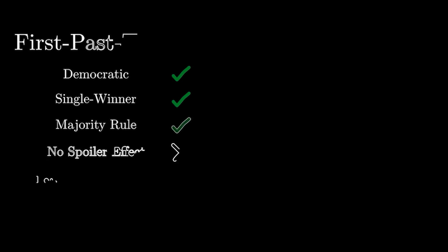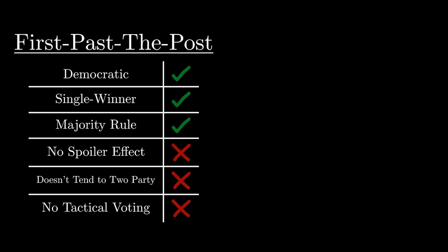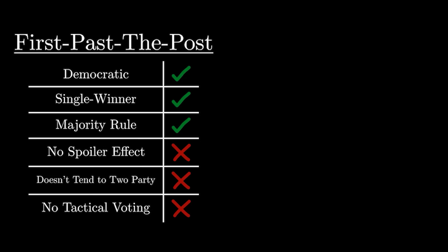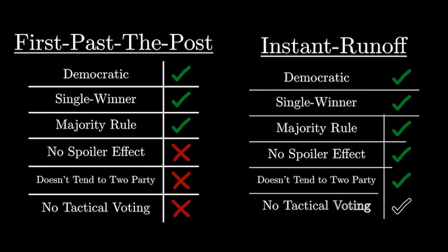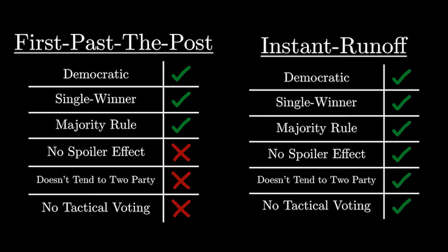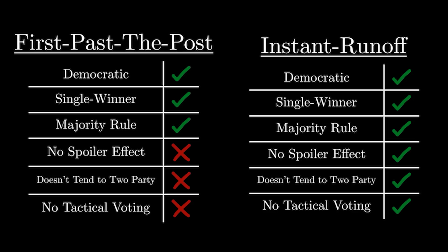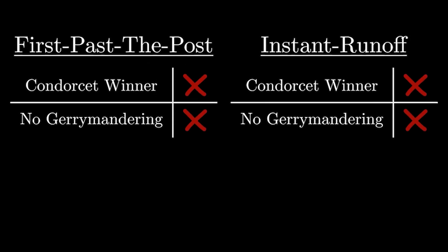We can see that first-past-the-post voting does satisfy the original criteria, but does suffer from the spoiler effect, people having to vote tactically, and the fact that it usually leads to only two main parties. Instant runoff does technically have these same issues, although to a significantly lesser effect. They both do still suffer from the Condorcet problem and gerrymandering, but creating a perfect voting system is actually impossible, which is unfortunately something I can't prove in 15 minutes.